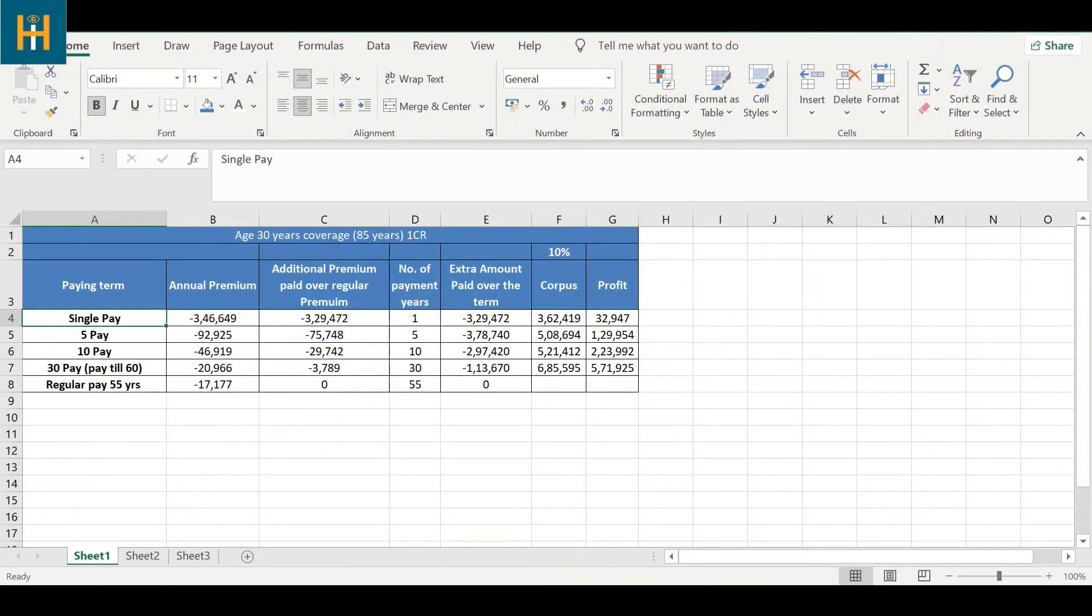We have opened an Excel here. In this Excel, there is a table. Now we will see what is in this table. We have an actual premium of a life insurance company. A 30 years old male, if he takes 1 crore coverage to age 85 years, we will look at the premiums. If he takes the premium payment for 5, or 10, or 30 years, we will see the difference.